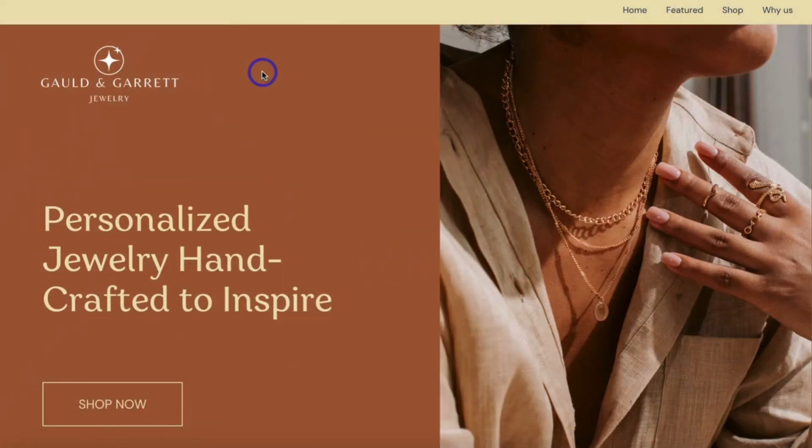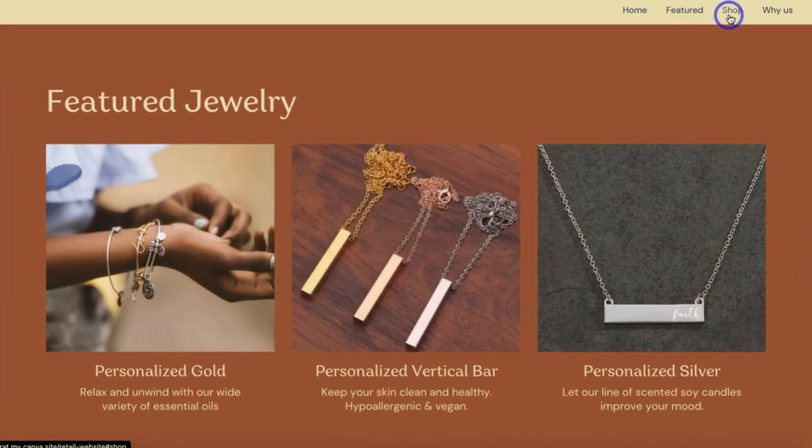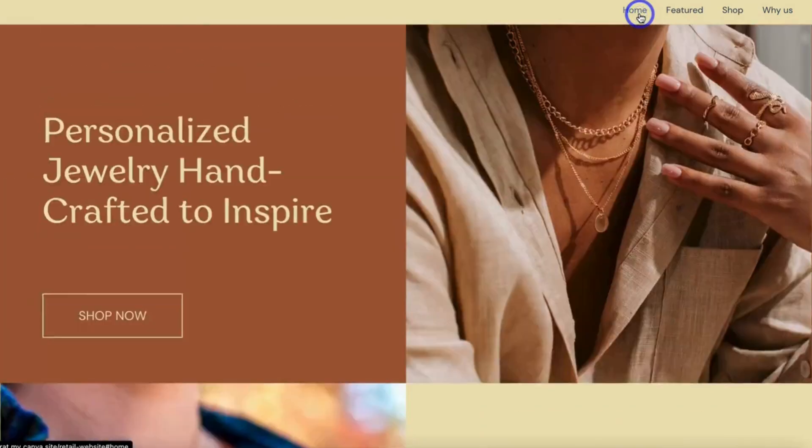That is it for this Canva tutorial showing you how to build an online store for free using Canva and Stripe. If you have any questions about this process, pop them down in the comments below. Thank you so much for watching all the way through — if you got value, leave a like and subscribe to the channel. Take care, everyone.